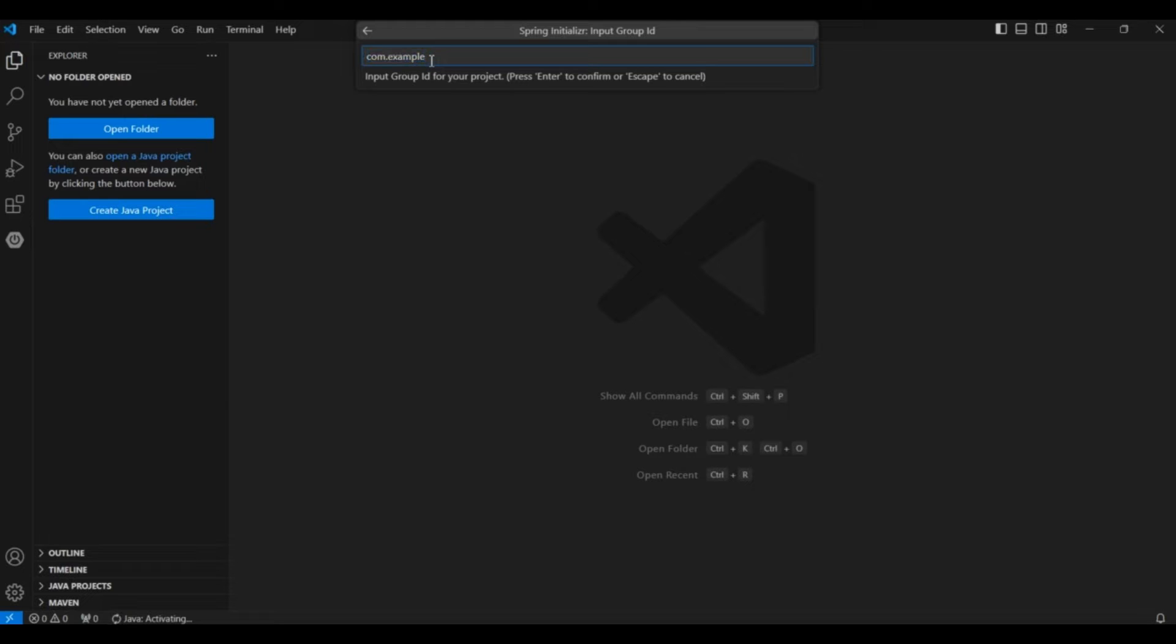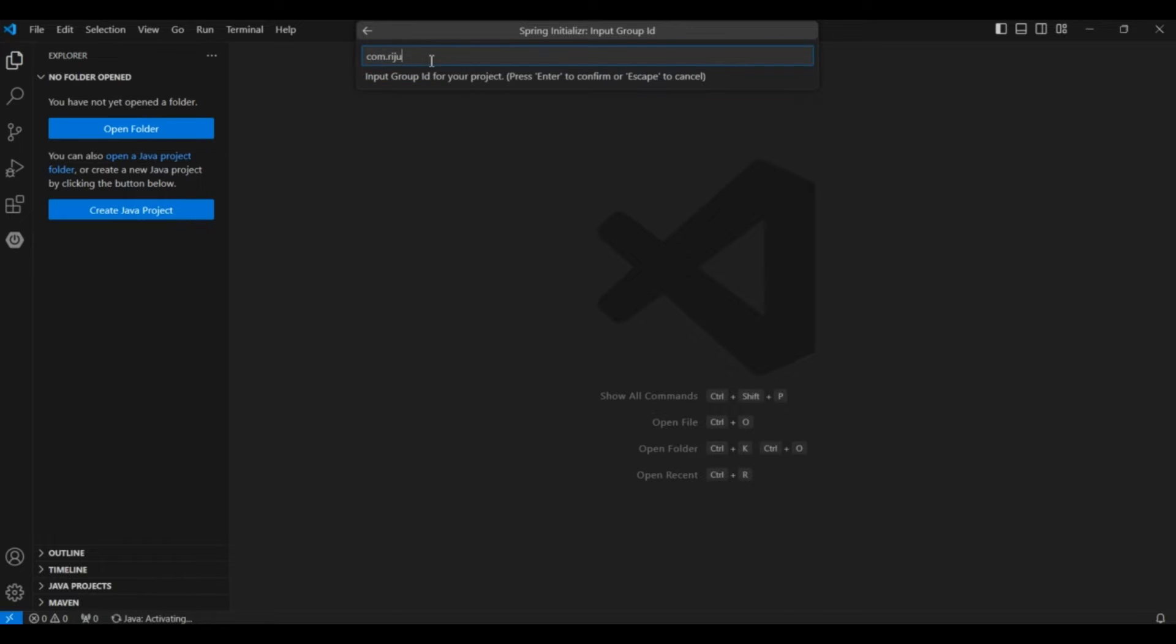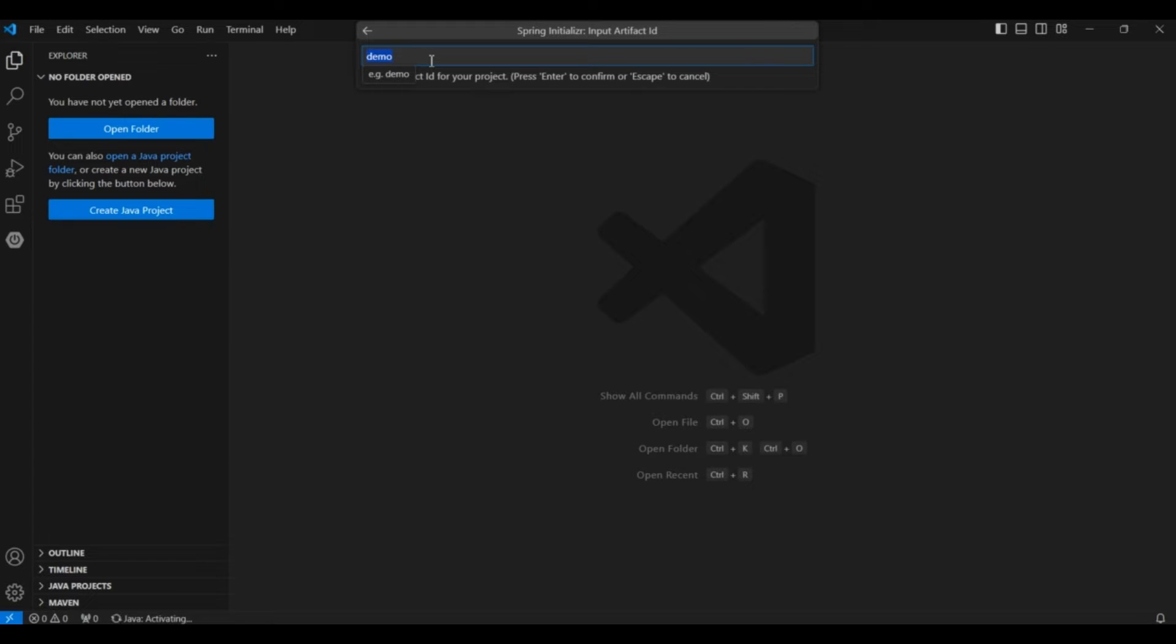Then this is the group ID. You can give any group ID. I will give com.rejushwe. After giving the group ID, click enter. Then you can give any name. First app you can give. And click on enter.